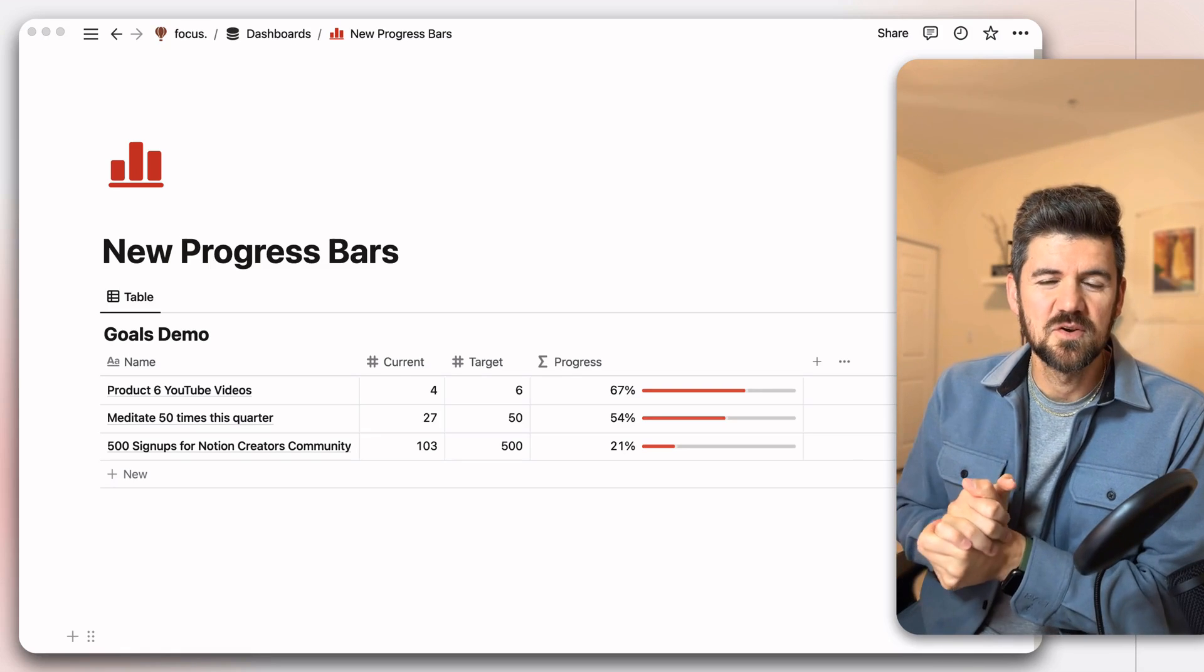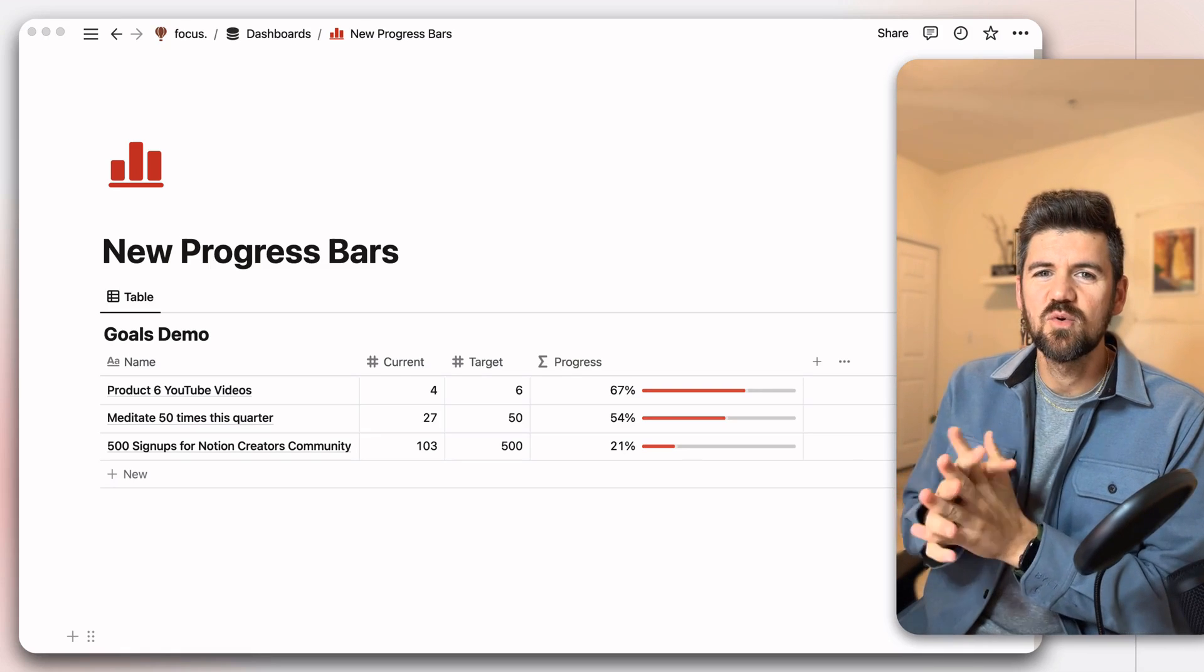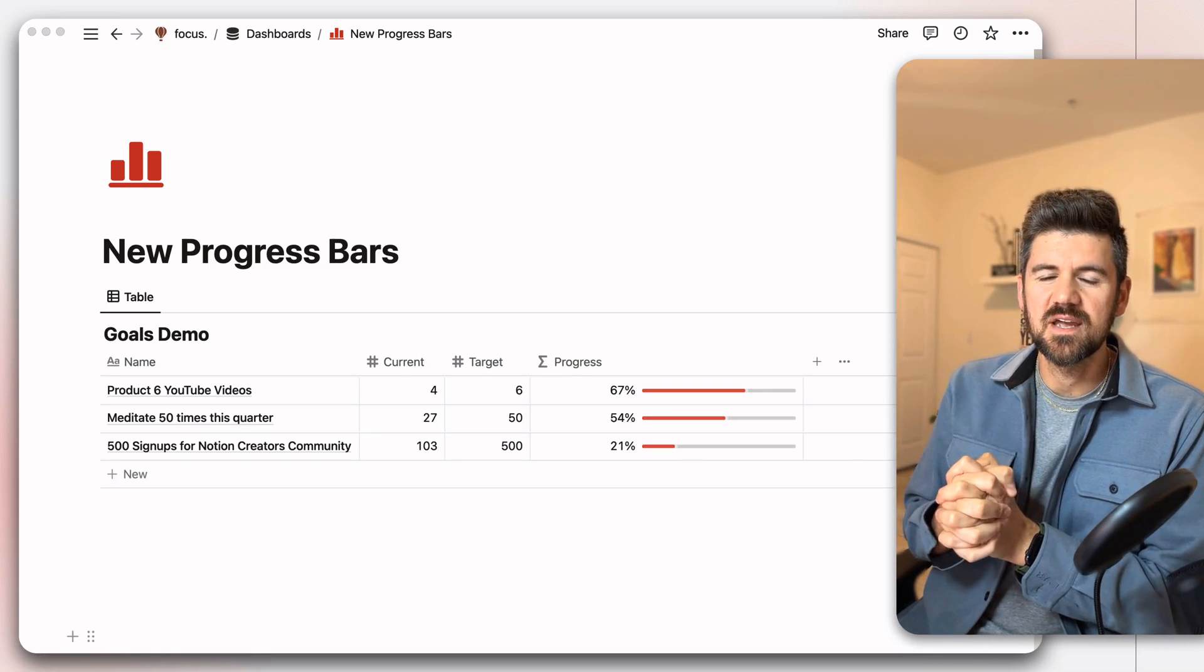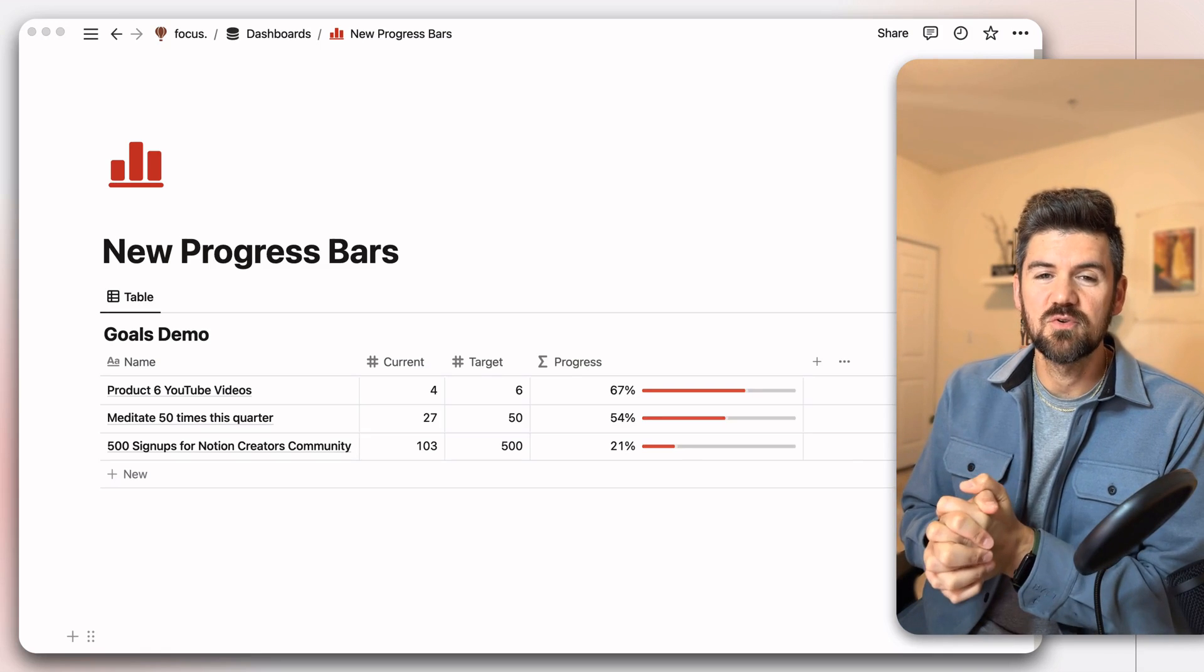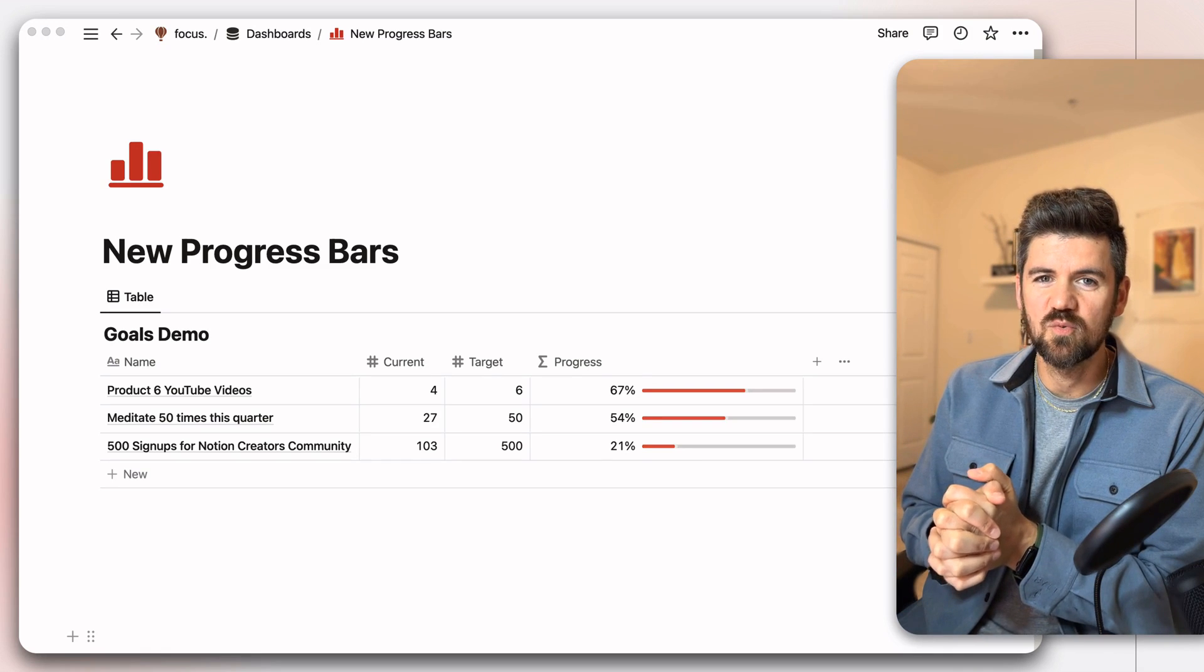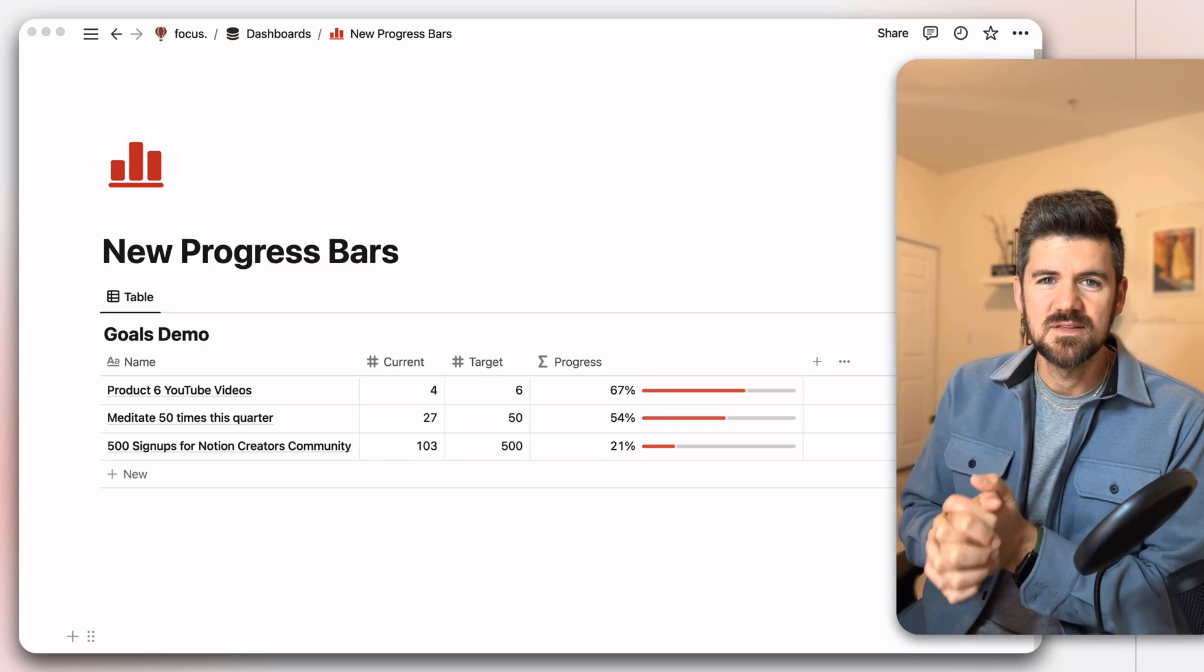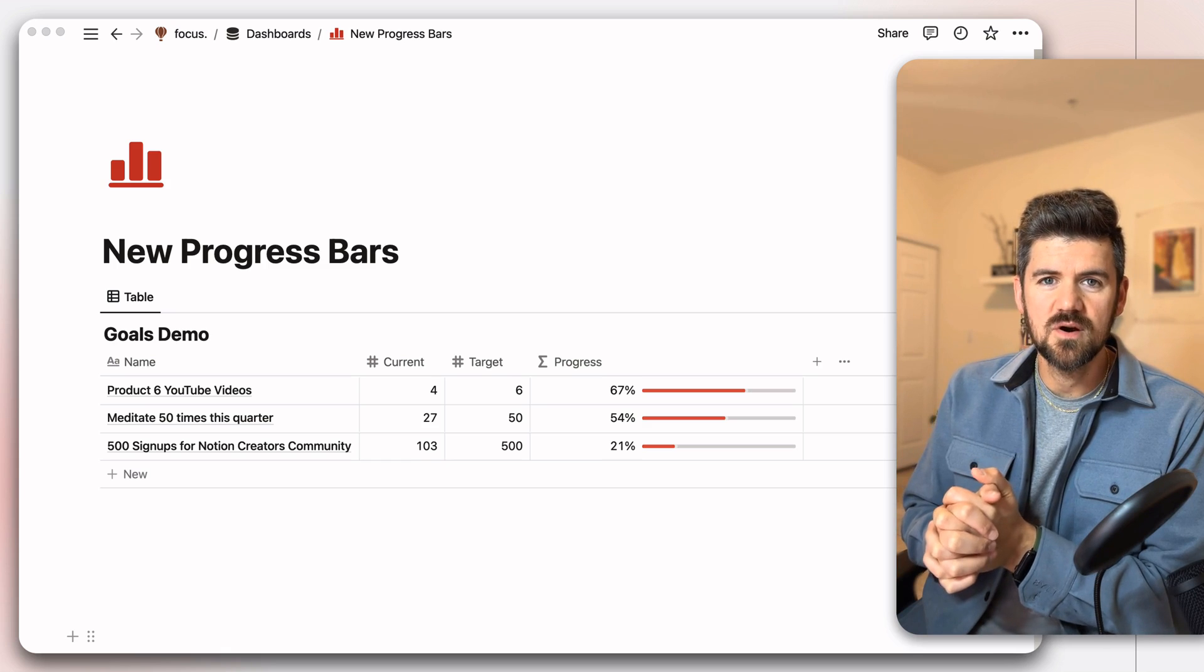Hey there, I'm Dave, the Notion Coach, and in this video we're taking a look at one of Notion's several new updates over the past couple weeks. In this case, we're looking at progress bars.